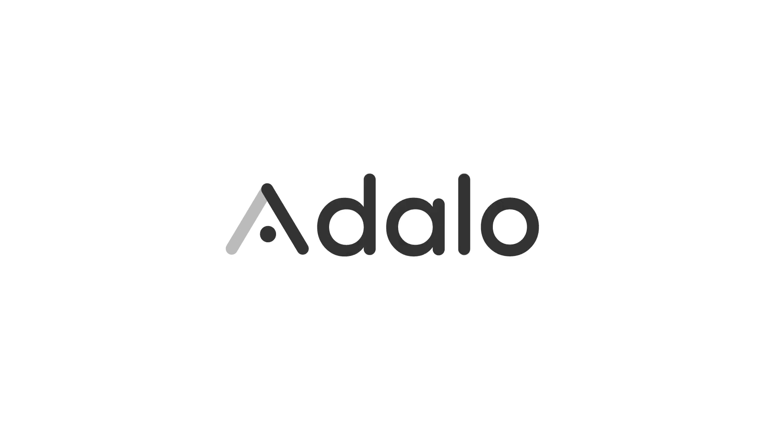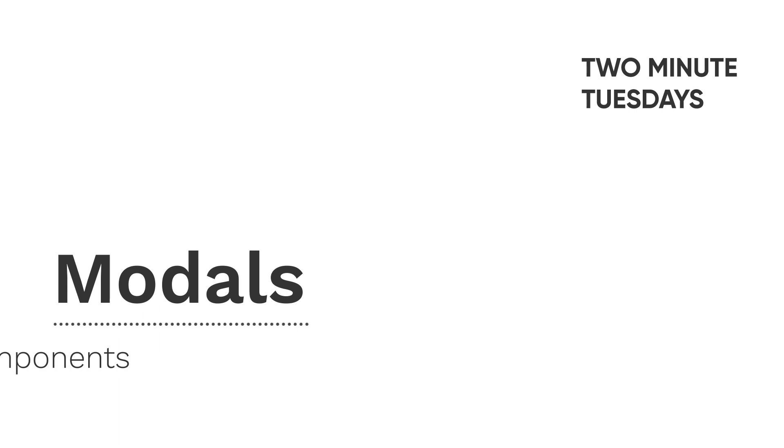Welcome to Adalo's Two Minute Tuesdays. This week we're talking about modals. Modals are really simple screens that pop up, tell you something, and then go away.